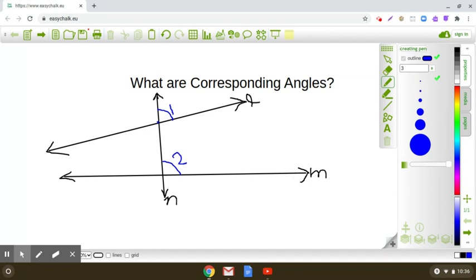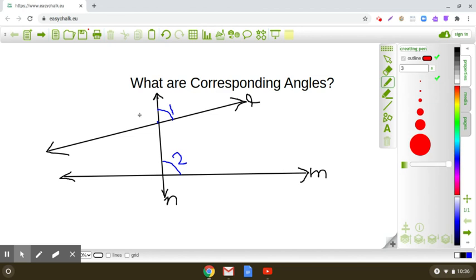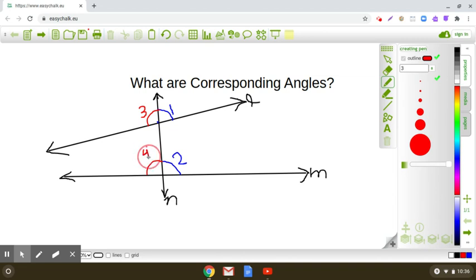Can you find some other pair of corresponding angles? Let us locate it. If I mark here angle 3, can you tell me another angle which is at the same relative position at the intersection of the transversal and the line? Angle 3 and angle 4 are making a pair of corresponding angles.